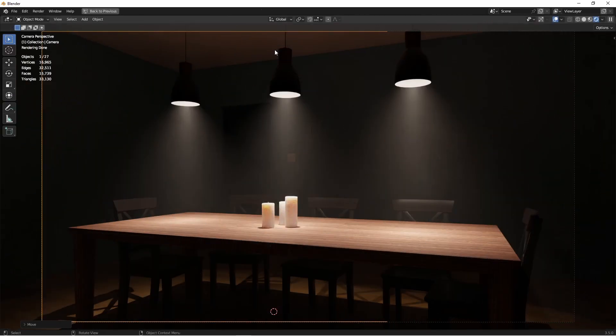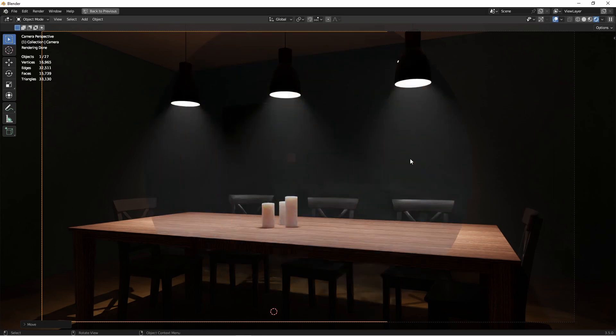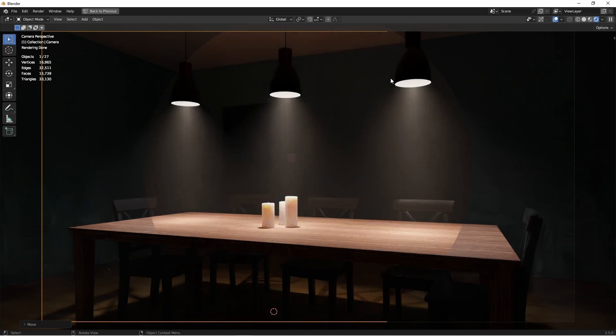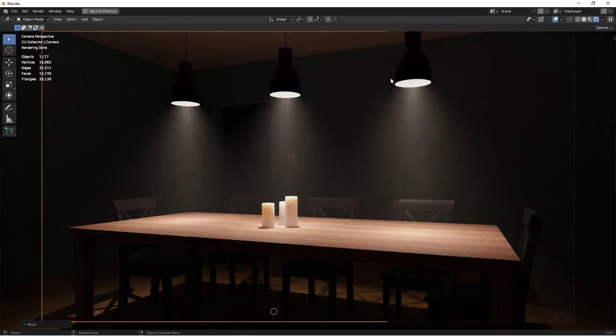Let's compare once more the difference between these two setups. Here are our IES lamps, and here are our area light lamps. Overall, I like the look of these IES lamps much better.